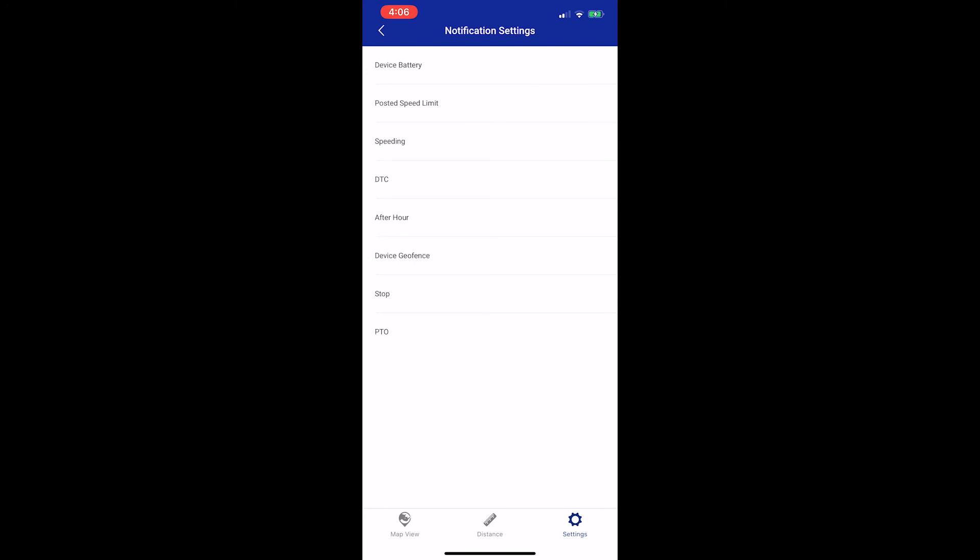This alert will send you a text or an email if a driver goes over a specific speed that you've selected. It's important to note that this speed must be set on the desktop version of the application in order for you to turn on the alert here. You will still be able to turn on the alert from here, but you will not receive any unless the speed threshold has been set on the desktop.